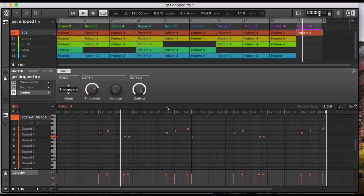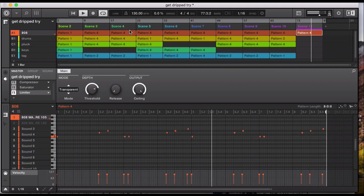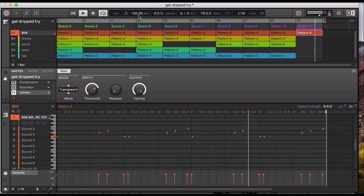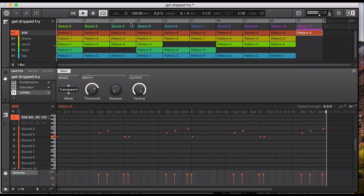So let's break it down. I've got my Machine file, it started at 130 BPM, that was the tempo. I'm using the hardware and the software for this particular track. I've got an 808, some drums, a pluck sound, some keys and my voice tag.